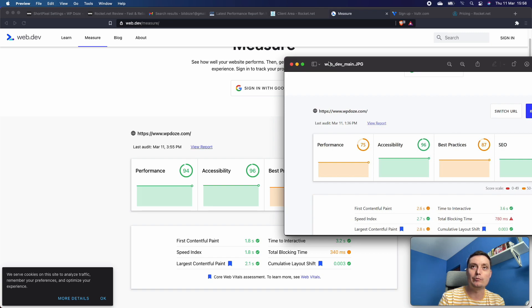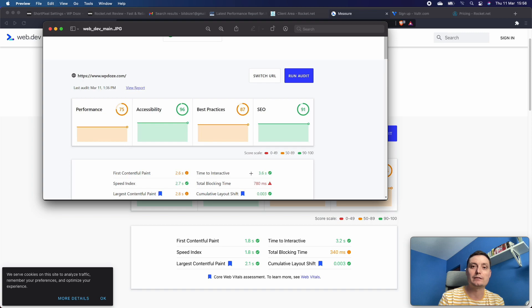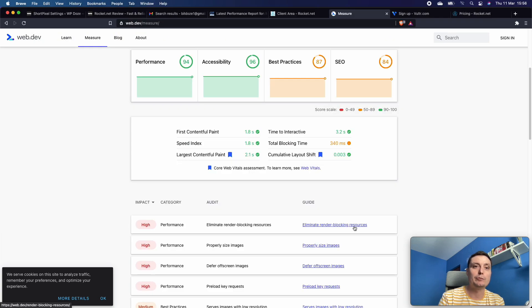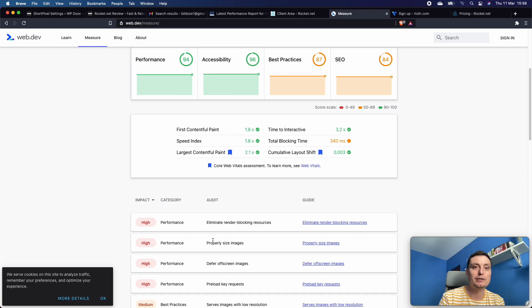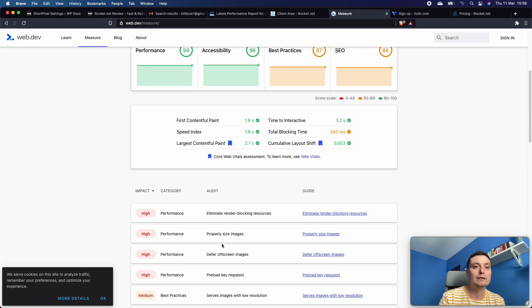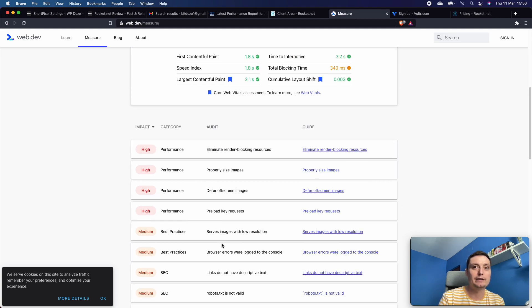I'll continue optimizing the images and other things that they're recommending.